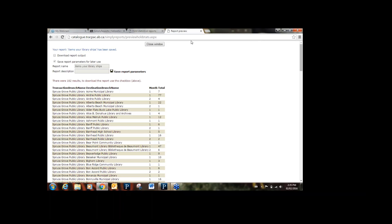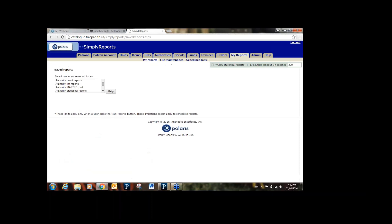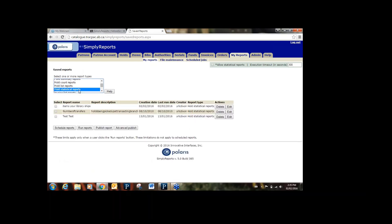Now it's been saved. Go to My Reports and under Saved Reports you'll see each type of report you can create. We made a Hold Statistical Report, so click on Hold Statistical and you'll see all the Hold Statistical Reports you've saved. We just created 'Items Your Library Ships.' You can check mark it and run it right now on your own — you don't have to schedule it. Just go into Saved Reports, find the right one, check mark it, and hit Run Report. If you don't like the report you can delete it. There's also an Edit option, but it doesn't give you all the options to rebuild, so most of the time if something is wrong you'll just want to delete it and recreate the report.